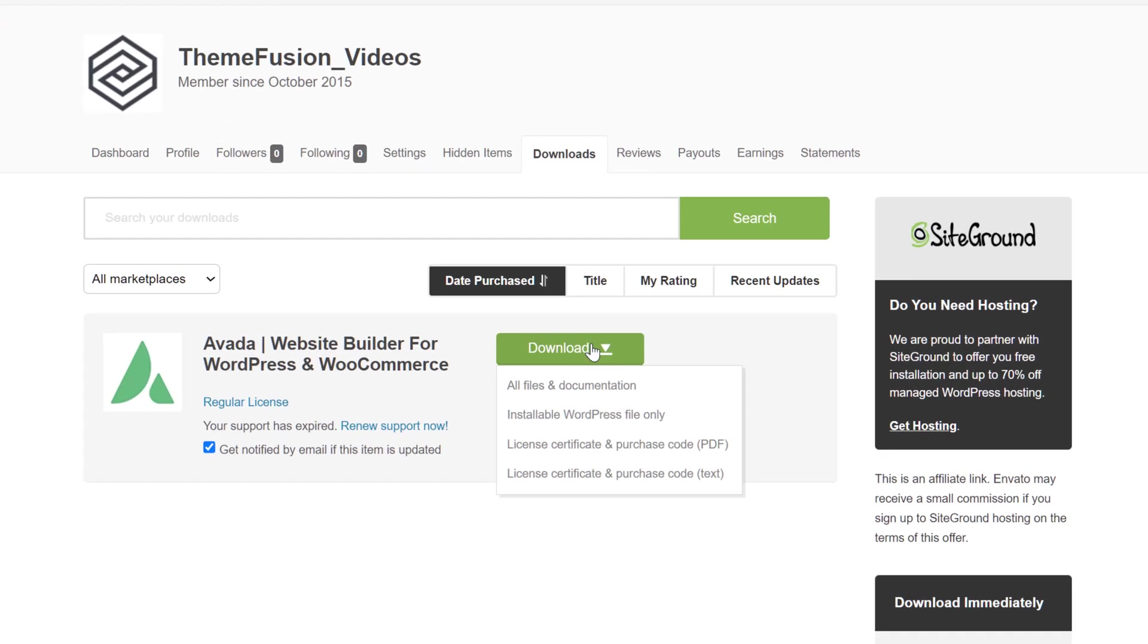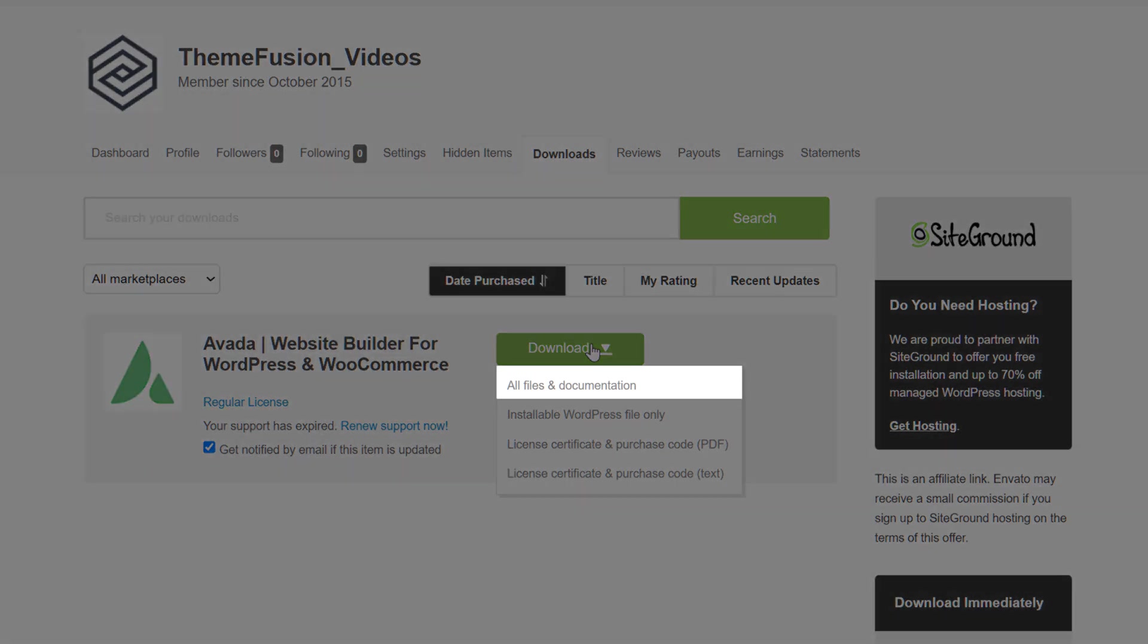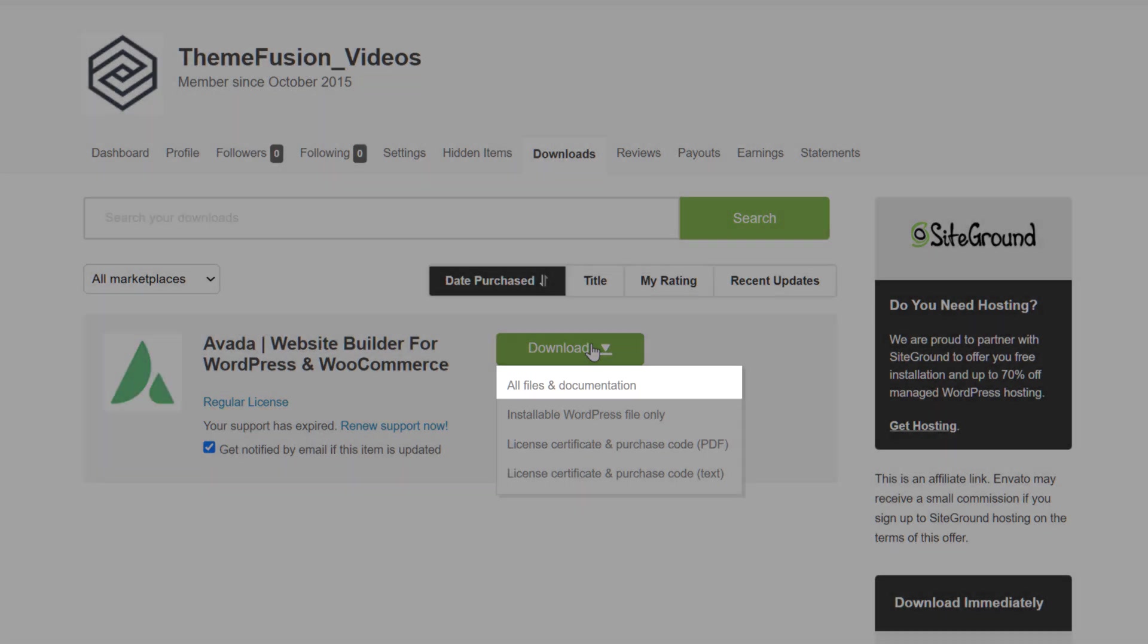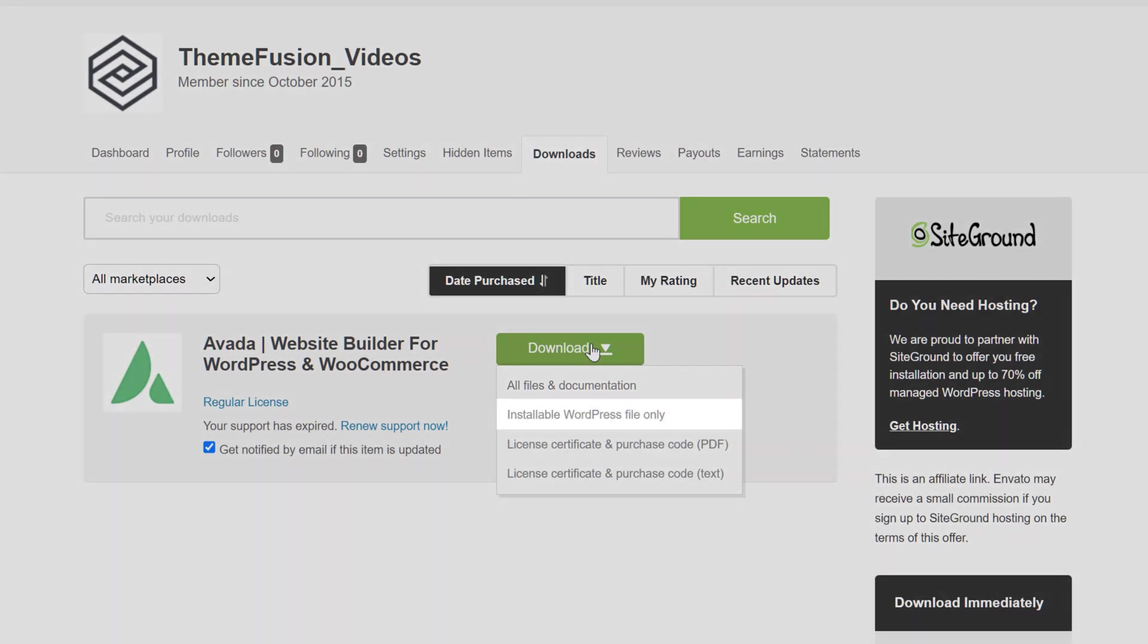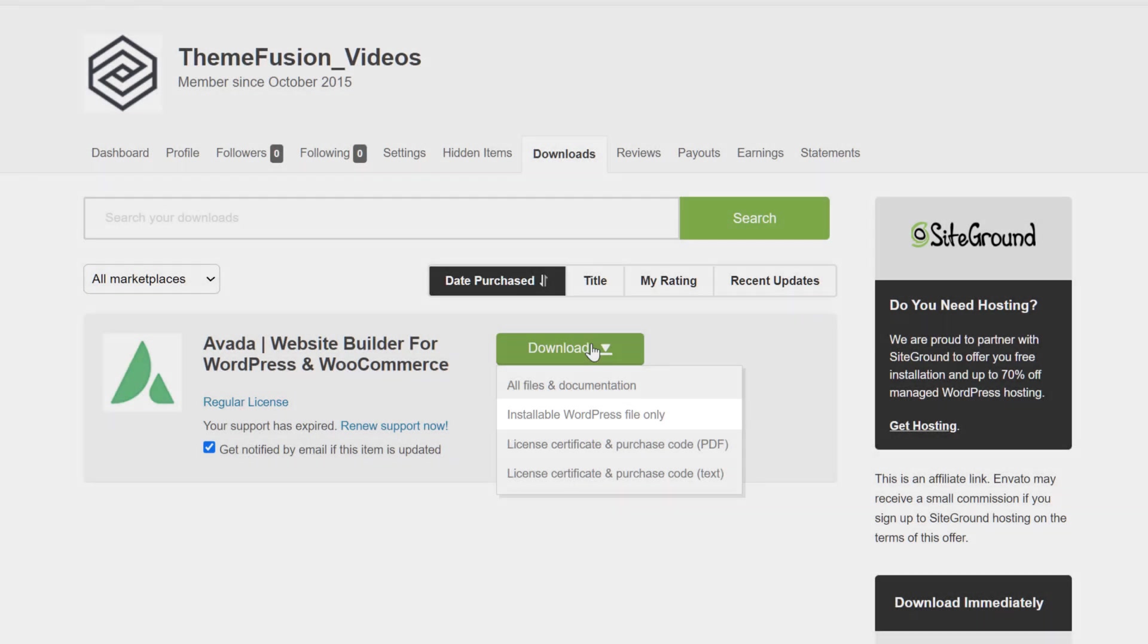You will note that there are several choices here. You can download all files and documentation, which is the Avada full package. Or you can download the installable WordPress file only, which is the file you need to install Avada in WordPress.